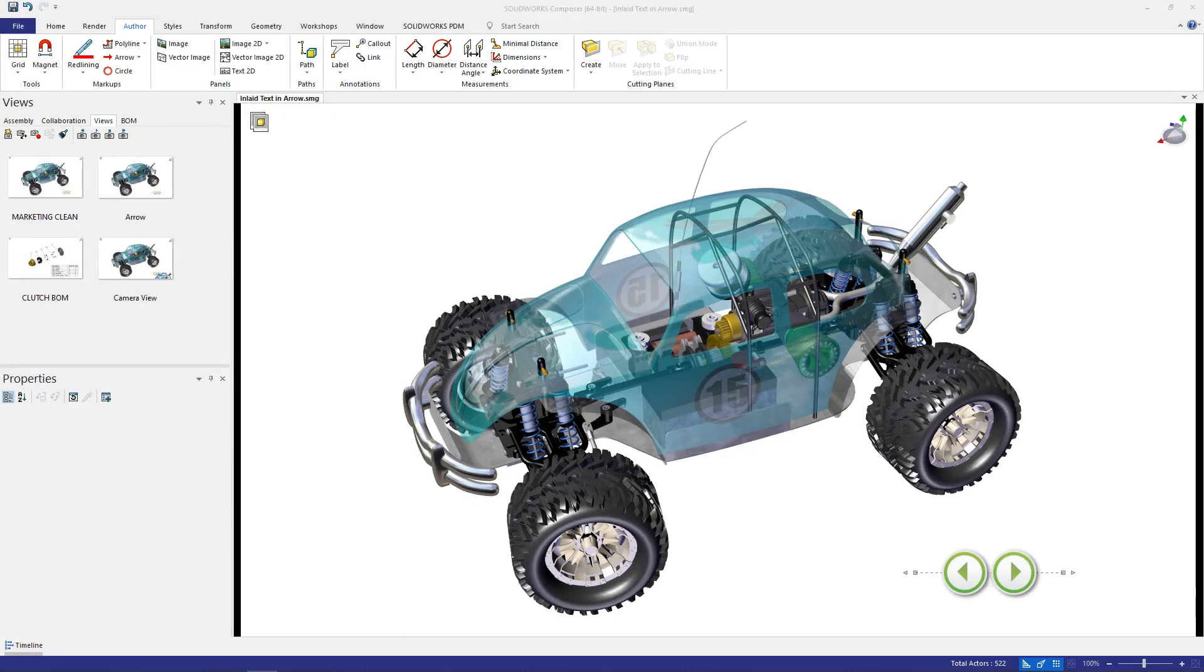Hi, my name is Ricky Nguyen and I'm a Senior Application Engineer at Hawker Systems. Today we're diving into a new property to add to your Composer Arrows: inlaid text.